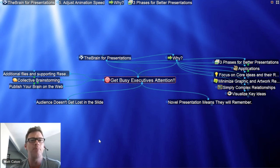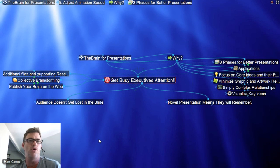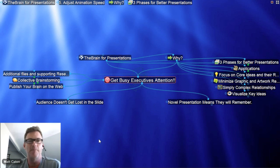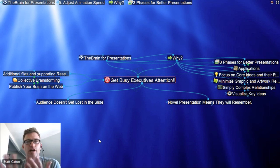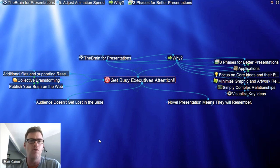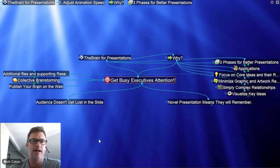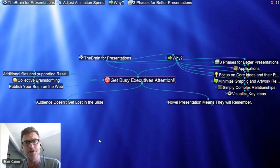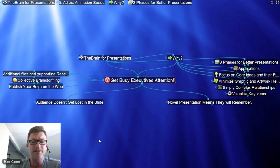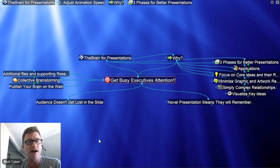A lot of times with a PowerPoint, we're filling the void with graphics of business people shaking hands and product pictures grayed out or fuzzed out in the background. That can add a lot of clutter and a potential buyer or customer can get a little bit lost in the content. The Brain has a really great way of staying focused on the current topic. So getting busy executives' attention — our current topic — the audience doesn't get lost in the graphics of the slide.